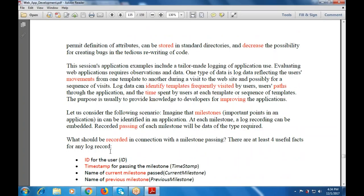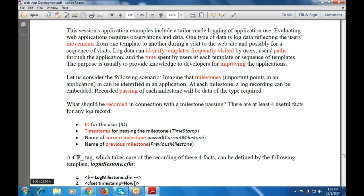Consider the following scenario: imagine milestones that can be identified in an application. At each milestone, a log recording can be embedded. There are at least four useful facts for any logging code: an ID for the insert, a timestamp for passing the milestone, the name of the current milestone passed, and the name of the previous milestone.